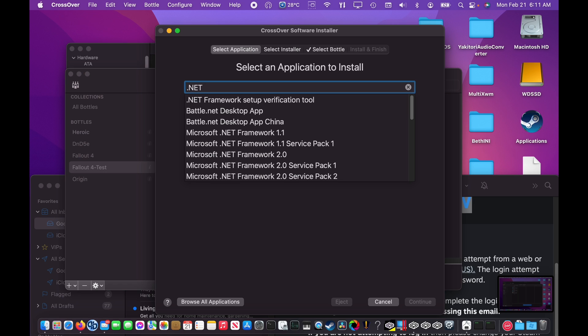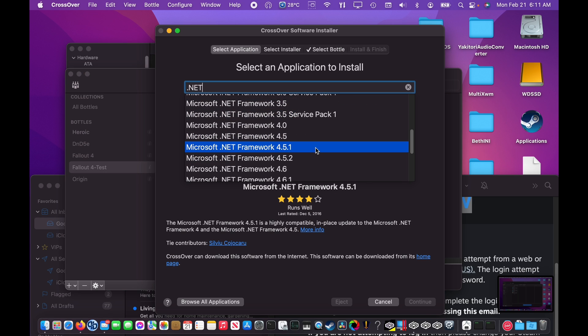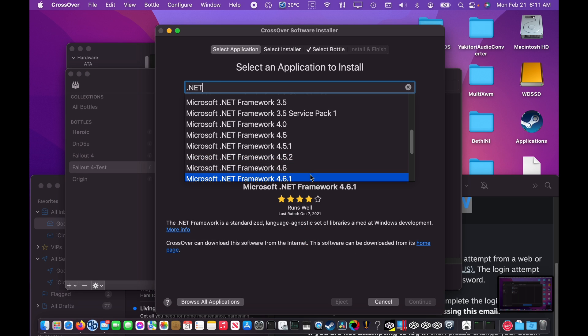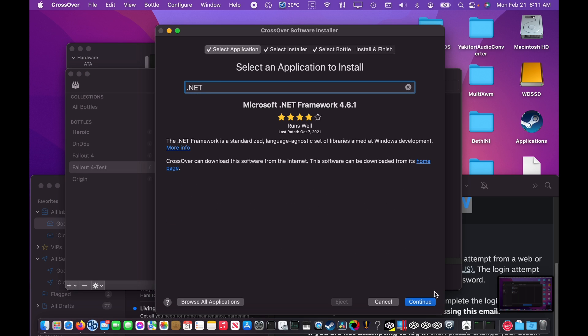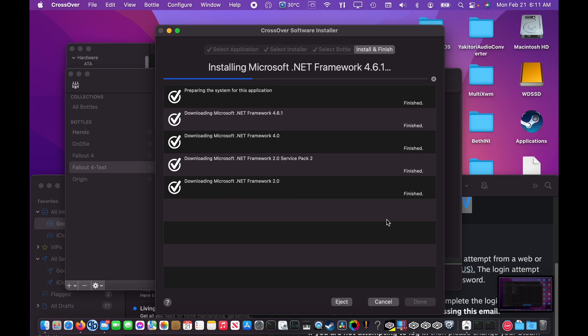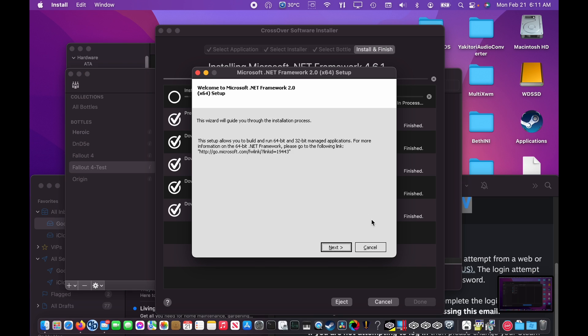Yakitori requires that .NET 4.6.1 be installed, so we're going to go ahead and install that in the CrossOver bottle we just created. As part of this process, .NET 2.0, 2.0 service pack, 4.0, and 4.6.1 will be installed.